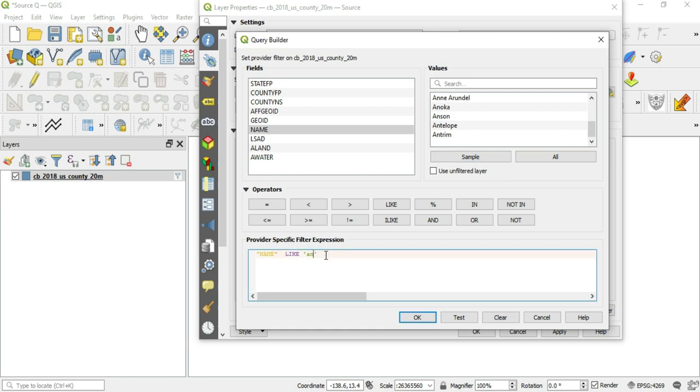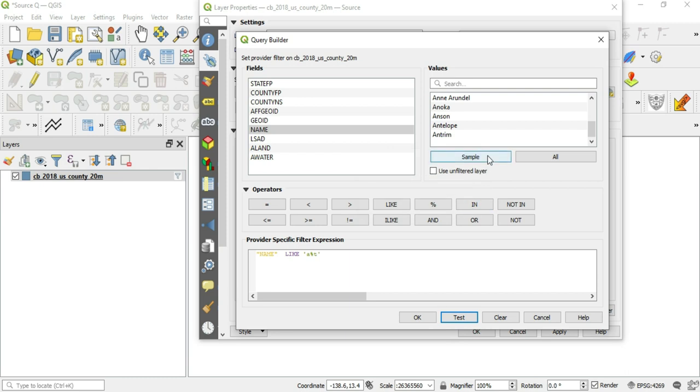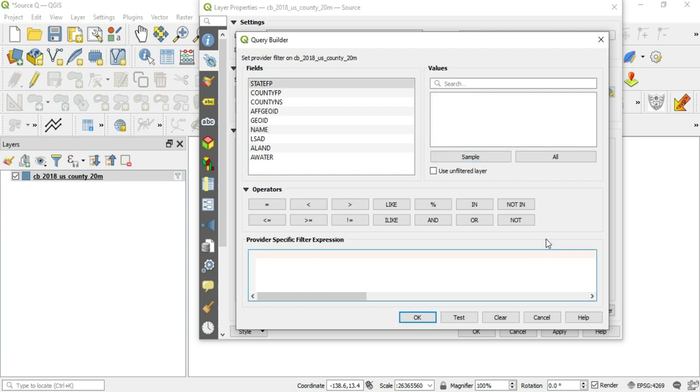And now for the last one. If we want something that starts with A, but it ends with a specific letter like T, we can just put a percent sign in between there and test that. We have three rows. We'll take a sample size. And as you can see, as long as it starts with A, ends with T, we're in the green.